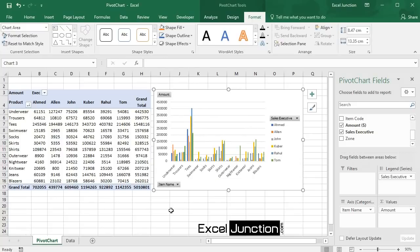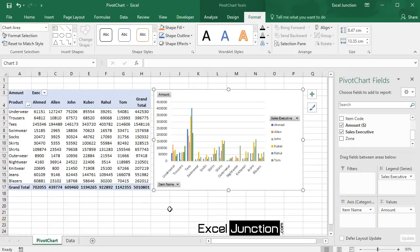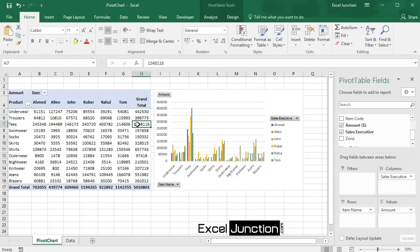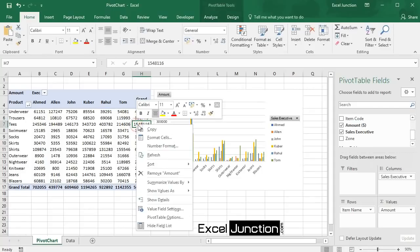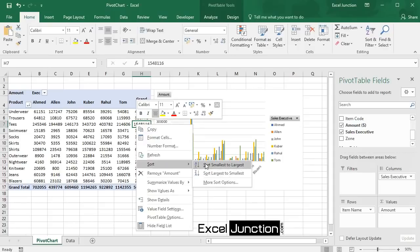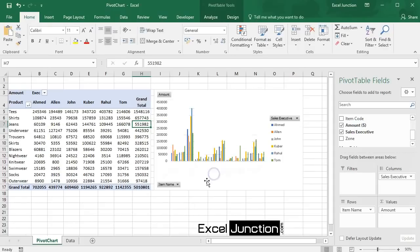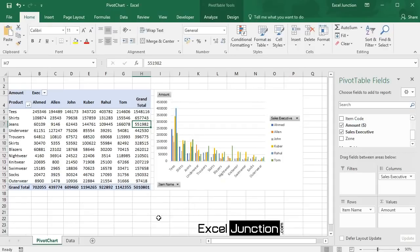Please note here that any changes you make to the pivot chart are immediately reflected in the pivot table, as we just saw, and also vice versa. For example, if we sort the amounts in the pivot table from largest to smallest, we can see the pivot chart change automatically.